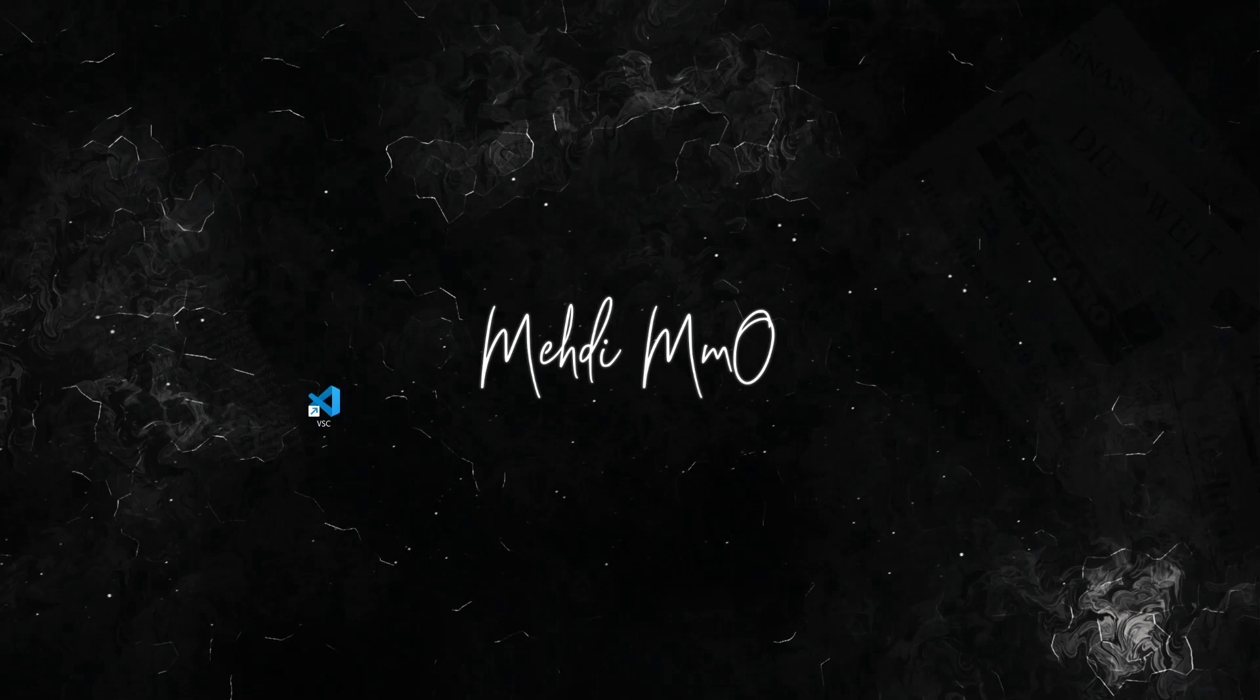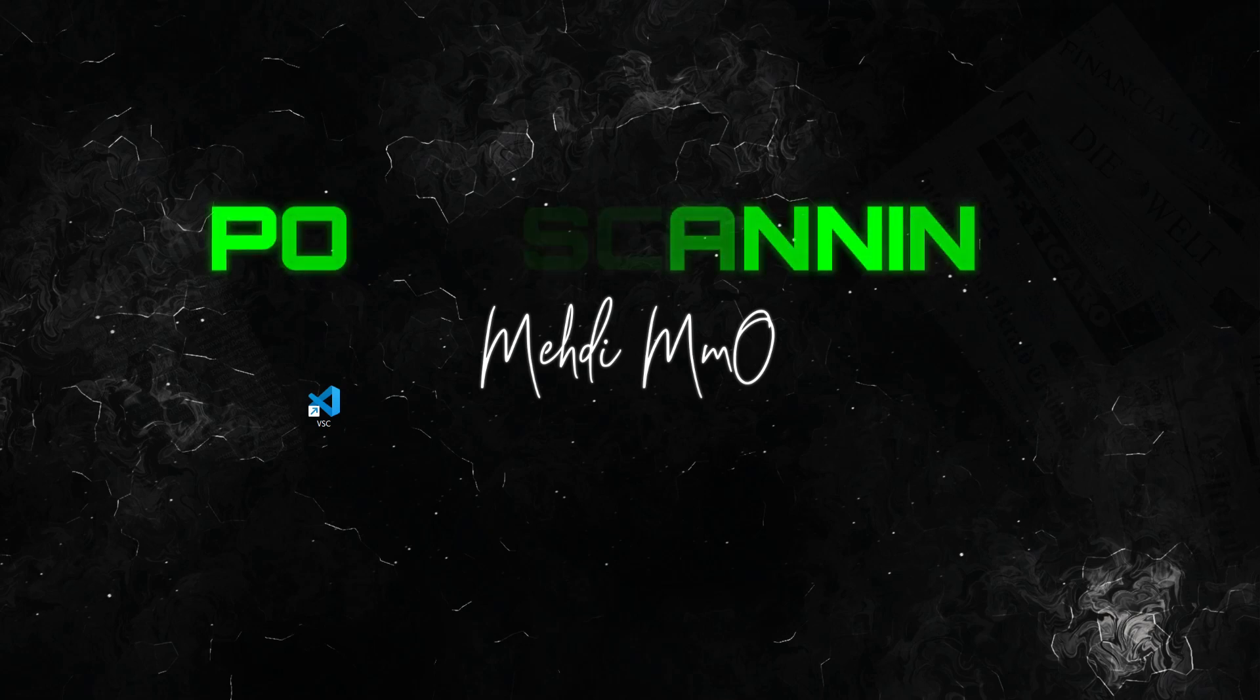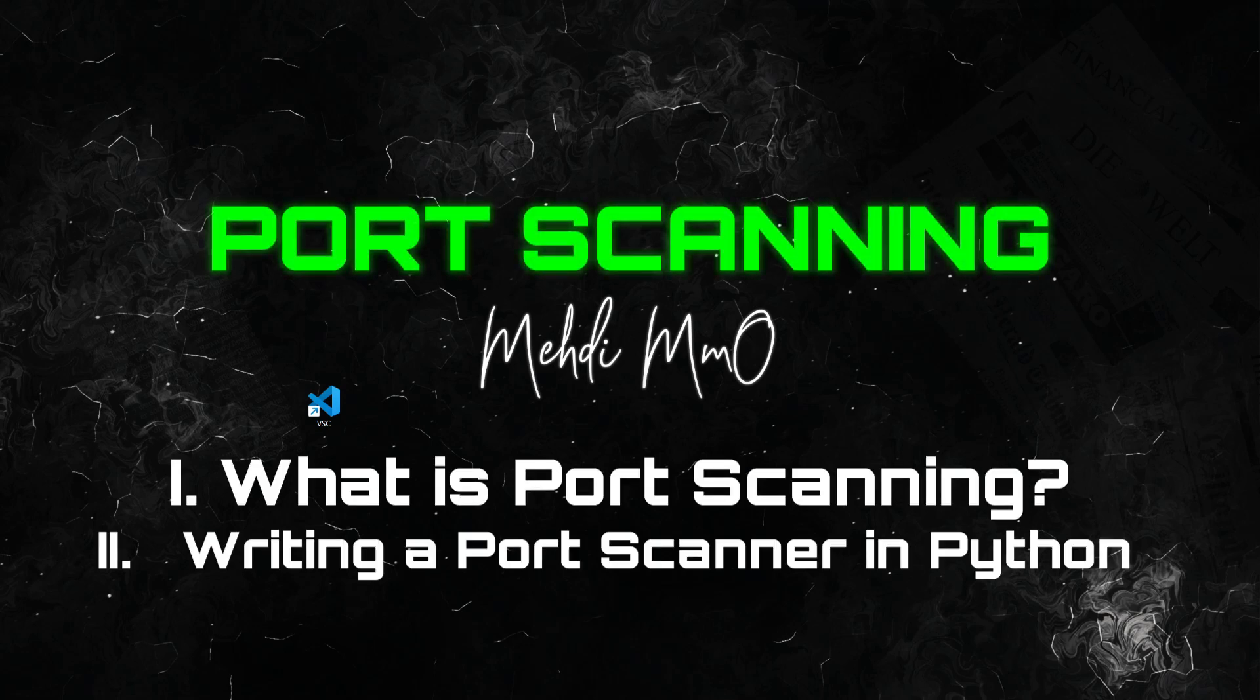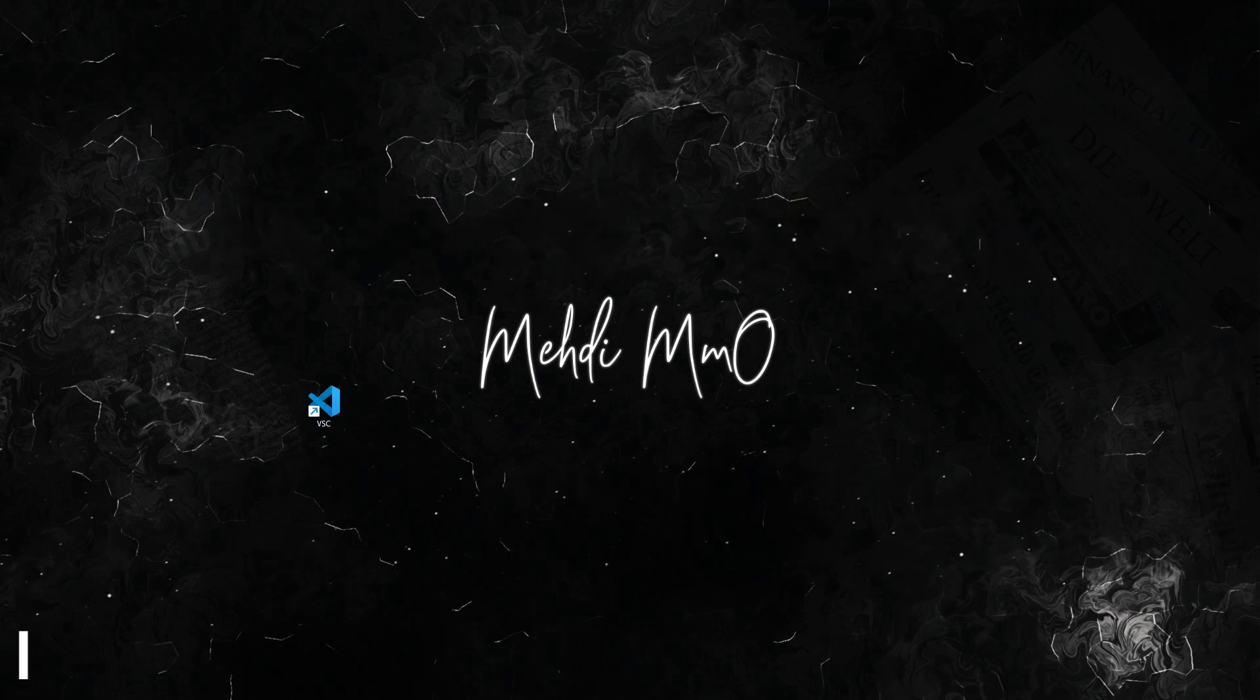Hey there everyone and welcome back to my channel. Today we got something exciting to talk about which is port scanning. What is it, why it matters, and how can you try it yourself? So let's jump right in.